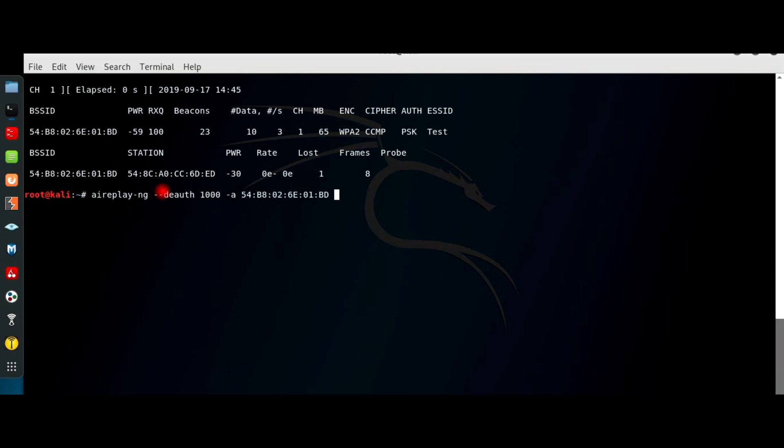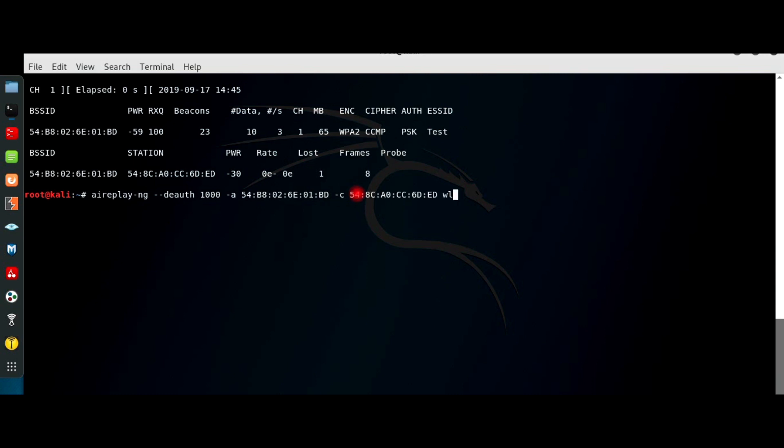aireplay-ng deauth with the number of deauthentication packets, -a and the access point's MAC address, -c and the client's MAC address, wlan0mon. Now it starts sending the deauthentication packets.